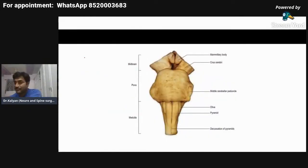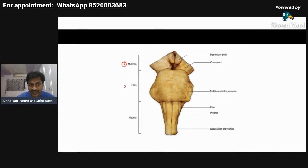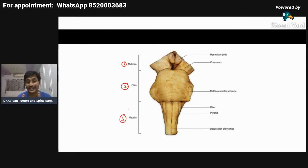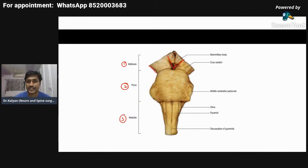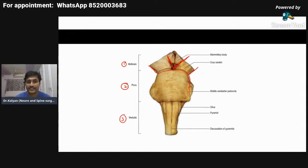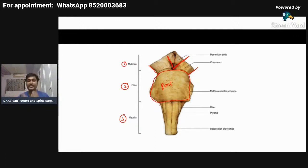This is the front picture. The first one is the midbrain, second one is the pons, third one is the medulla. Each structure has a different shape. When you see the midbrain, it is something like a V-shape structure. If you see the pons, it is a horizontal quadrilateral-kind of structure. When you see the medulla oblongata, it is a cylindrical structure which is a rostral continuation of the spinal cord.